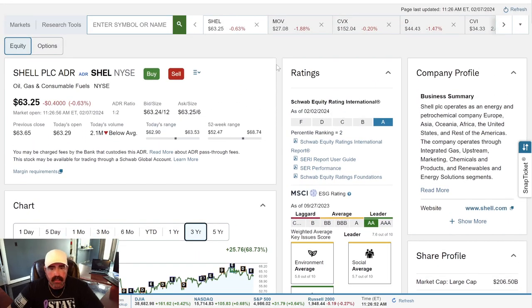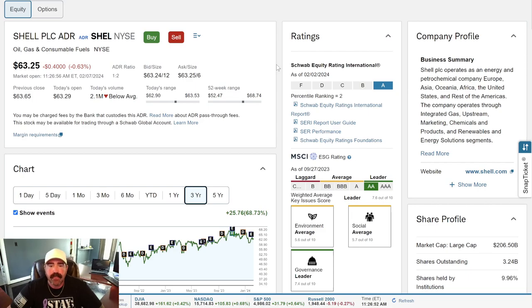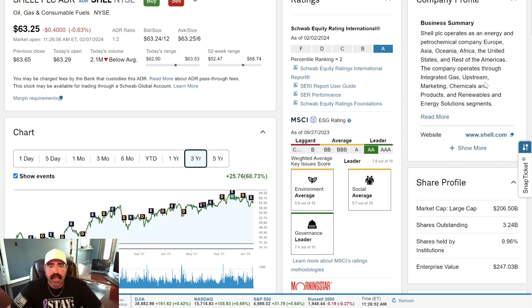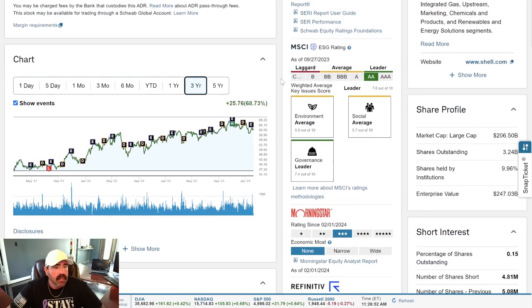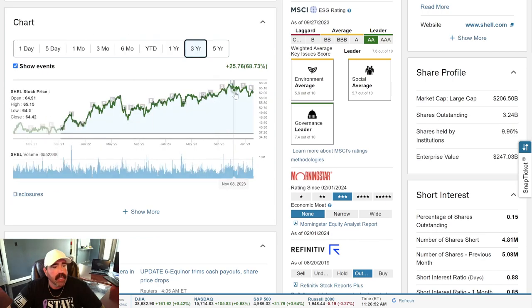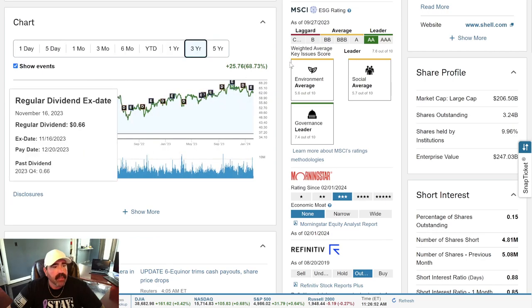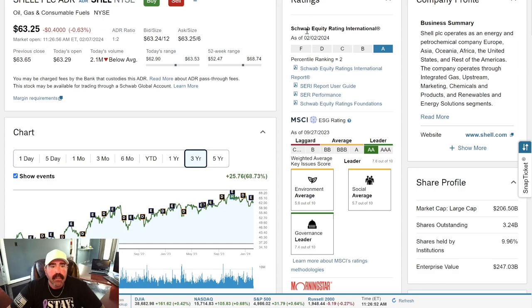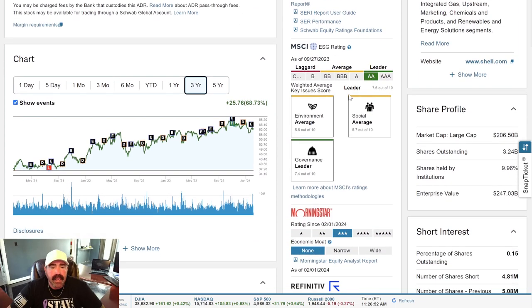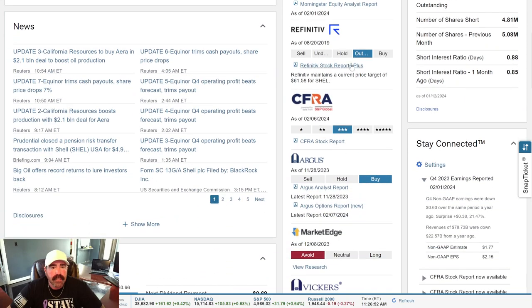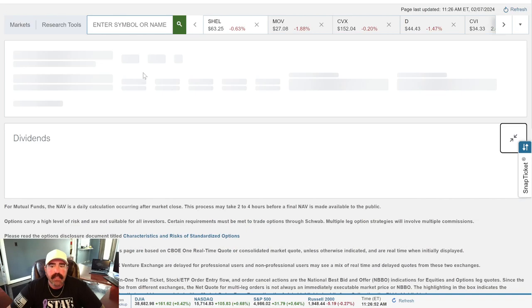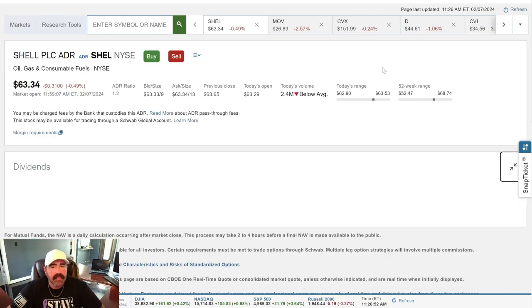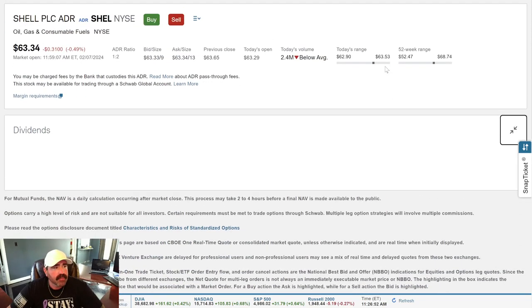Shell PLC operates as an energy and petrochemical company in Europe, Asia, Oceania, Africa, the United States, and the rest of Americas. The company operates through integrated gas, upstream, marketing, chemicals, and products, and renewables, and energy solution segments. Let's look at their three-year chart. Wow. They were way down here. Now look where they're at. They're up 68.73%. That's pretty good. Schwab Equity Rating has an A, an AA. Have them right here at three stars. Look at these ratings, guys. Let's go over here to dividends, because that's what we do. We love those dividends. Love those fat dividend checks. Reinvesting into the market.